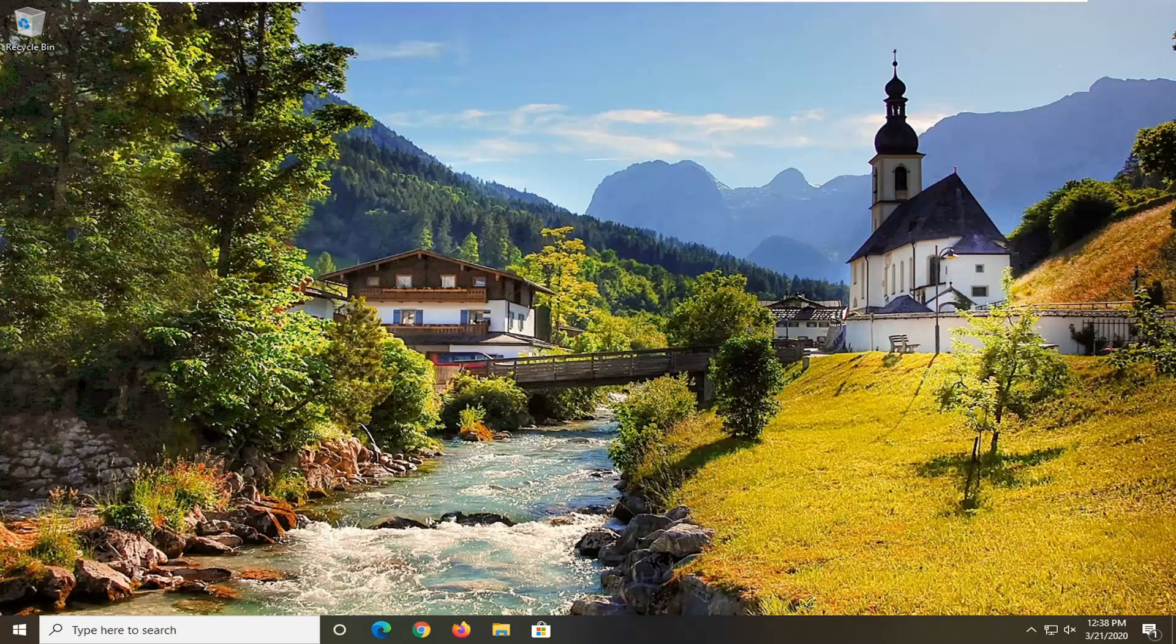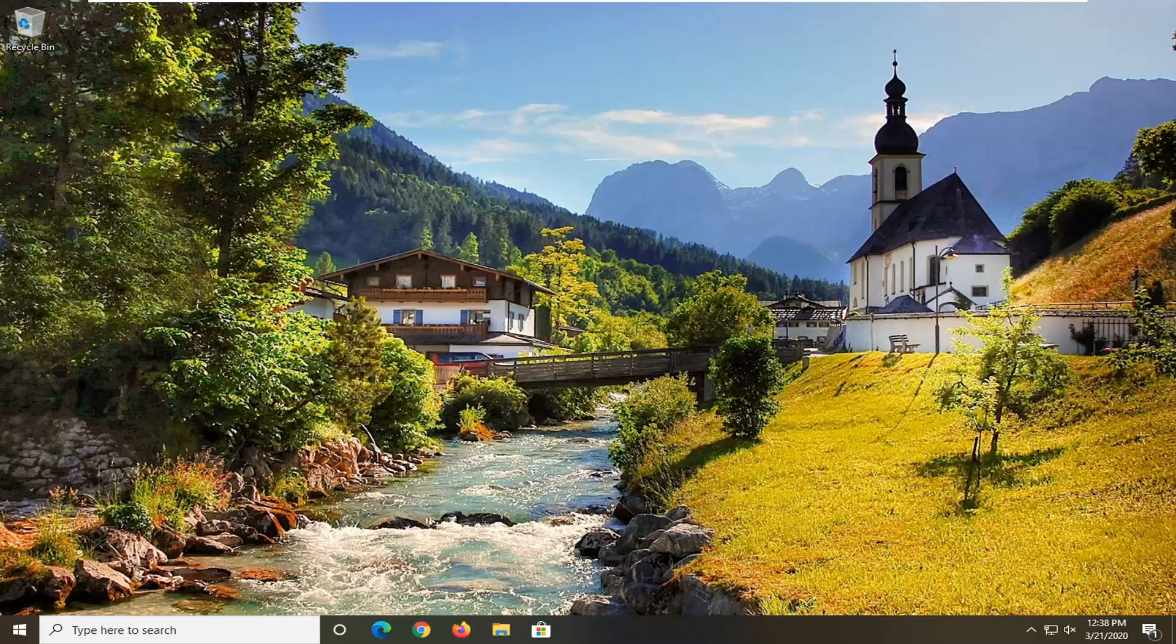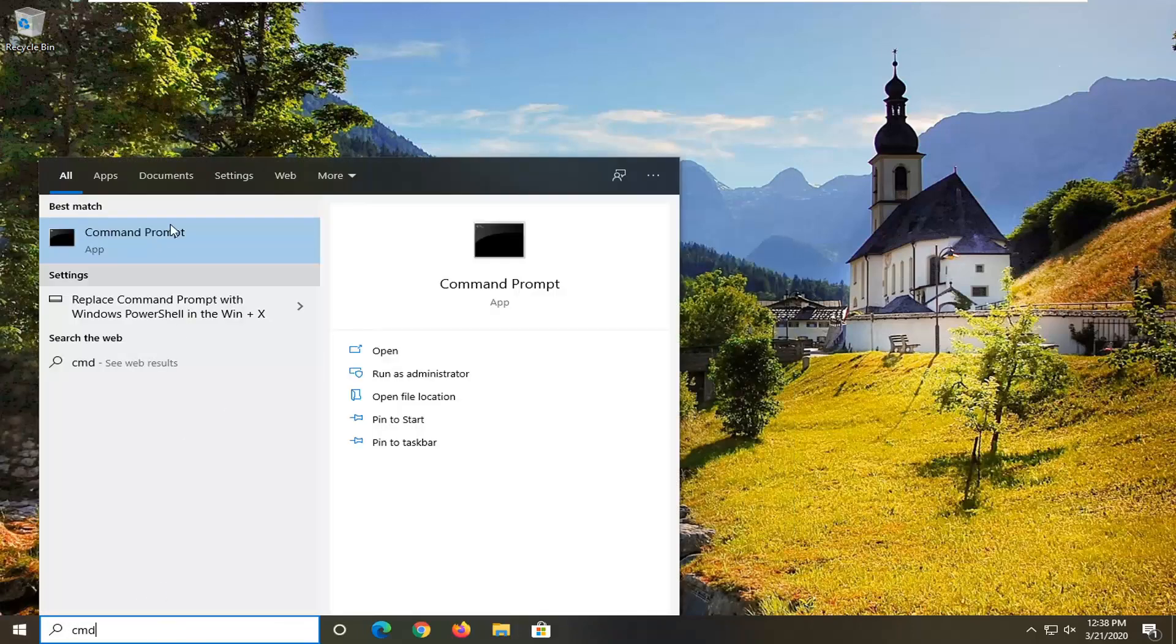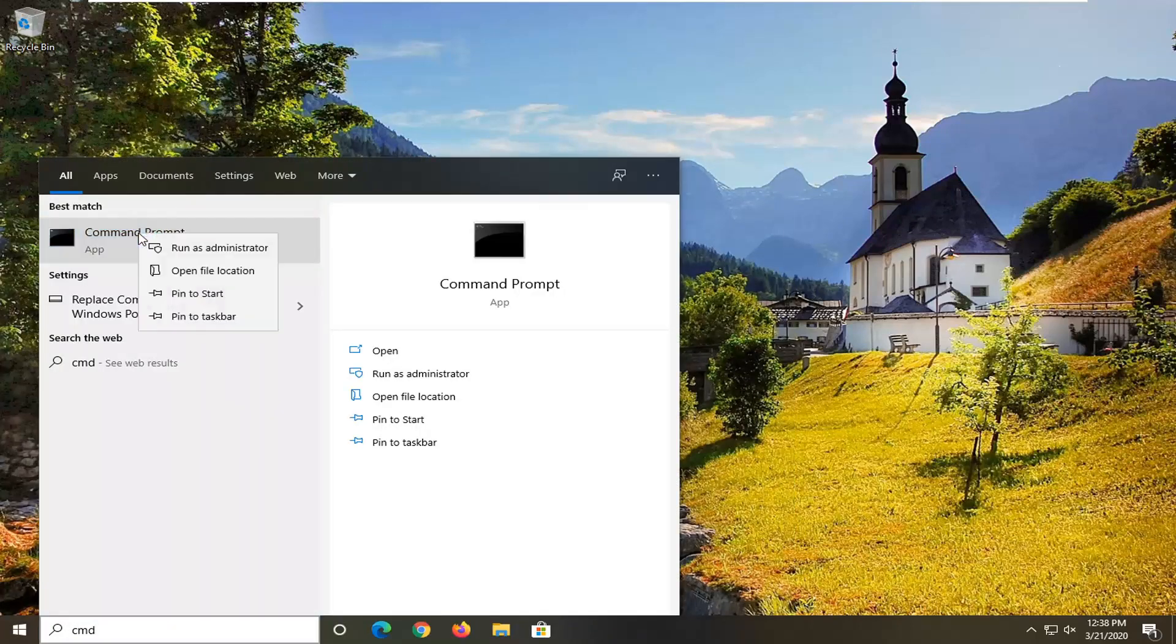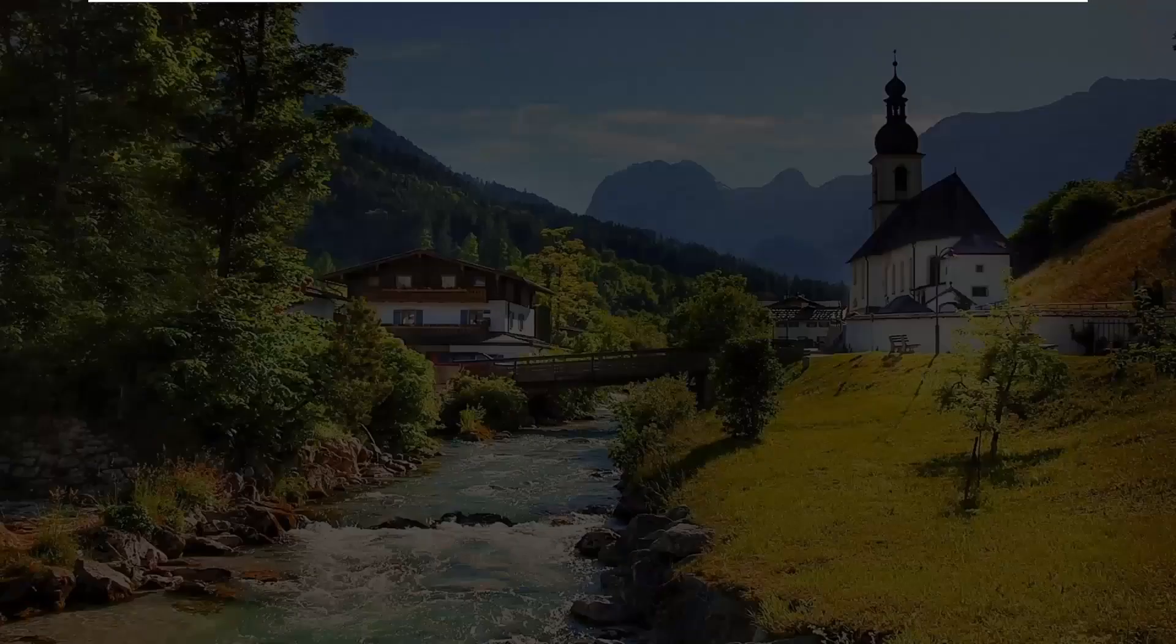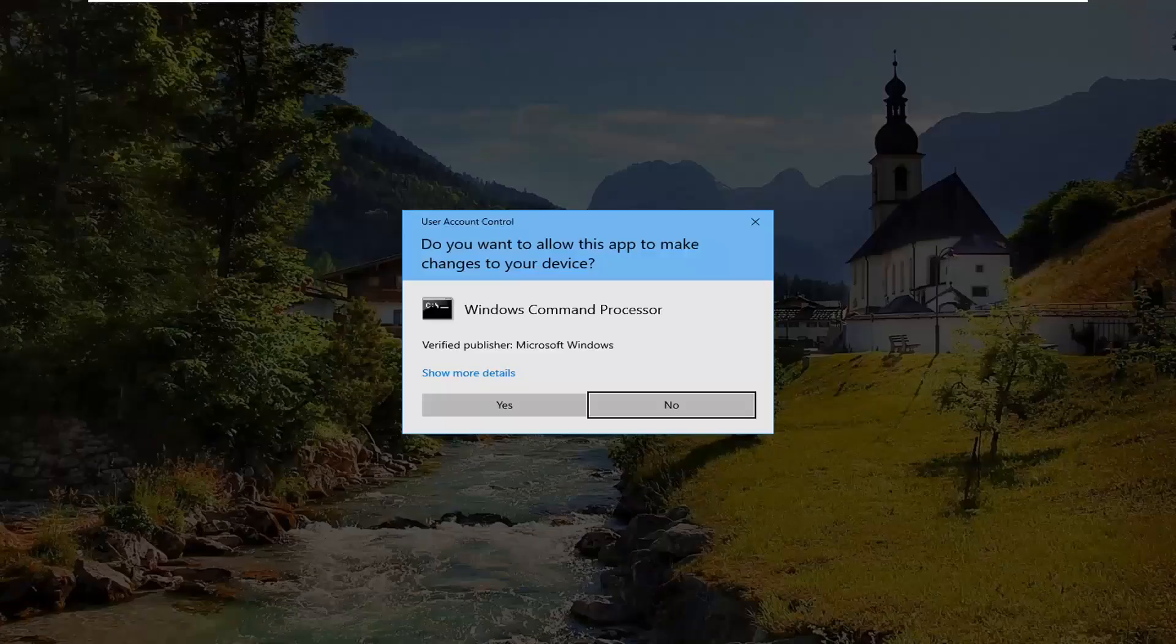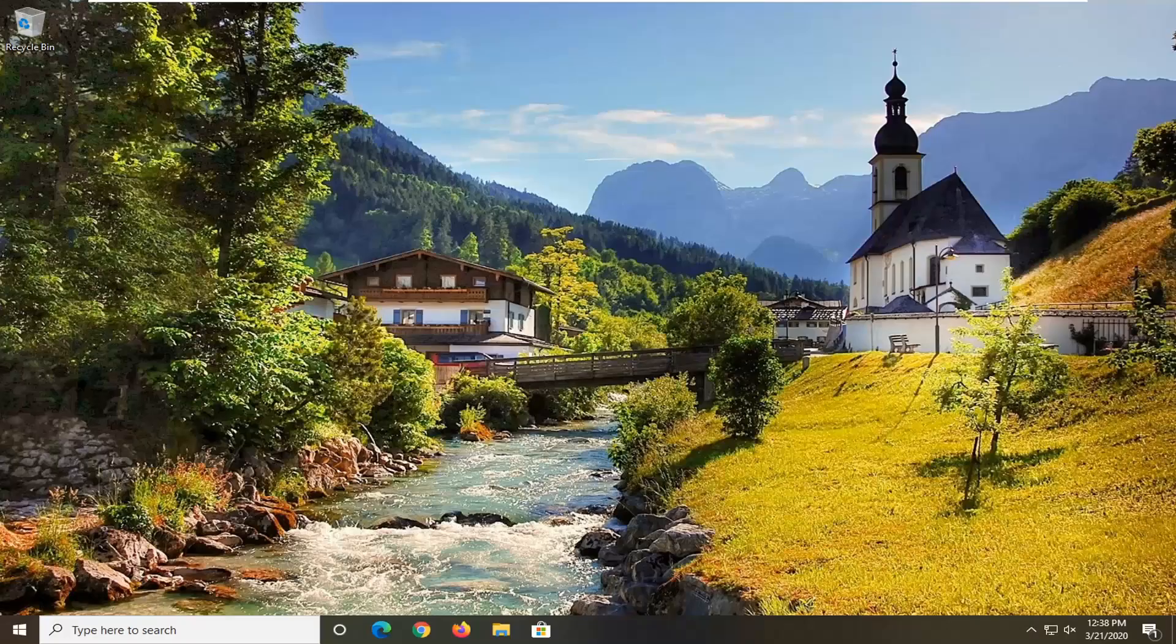So we're going to start by opening up the Start menu. Just left click on the Start button one time and type in CMD. Best match should come back with Command Prompt. You want to right click on that and select Run As Administrator. If you're prompted with the User Account Control window, go ahead and select Yes.